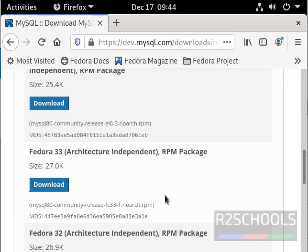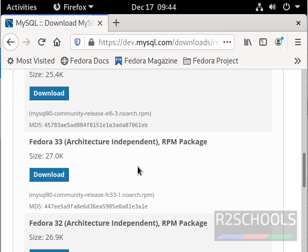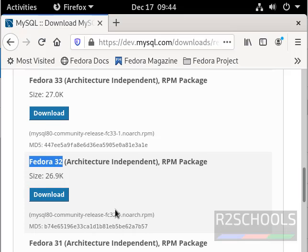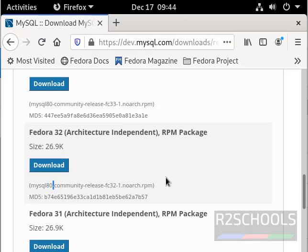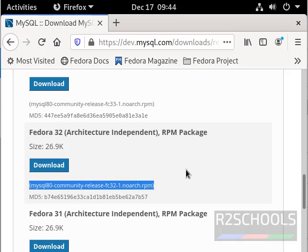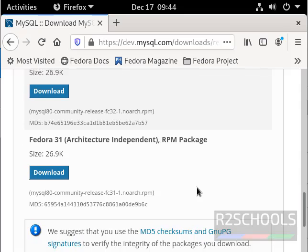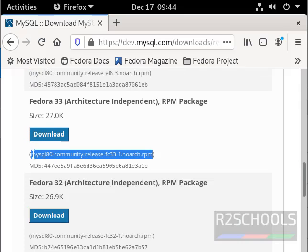Now I am going to install on Fedora 33. If you want to install on Fedora 32, use this package. For 31, this is the package. Copy the package.